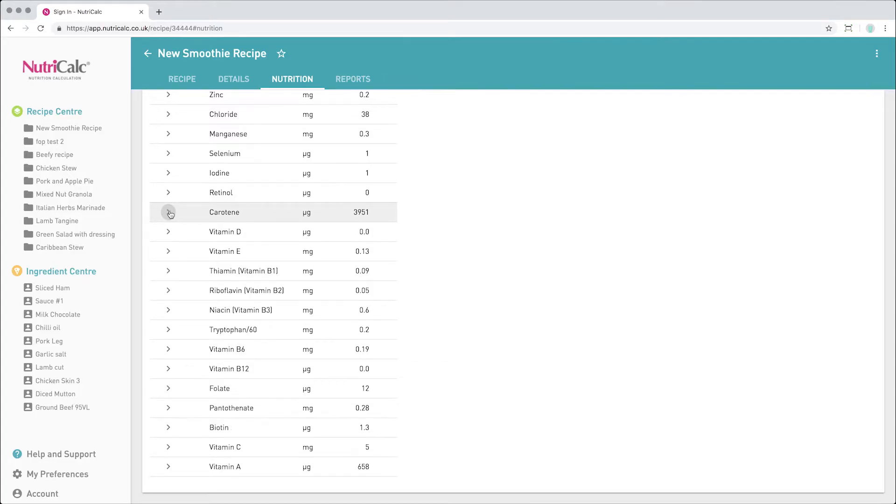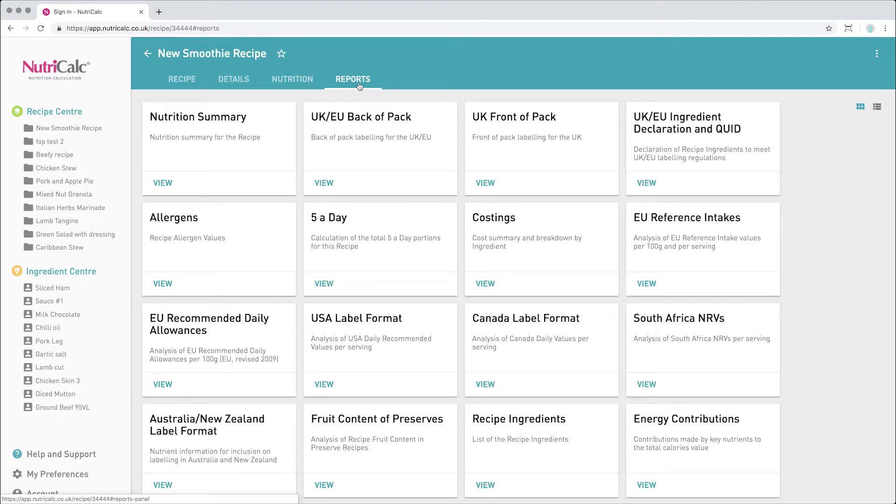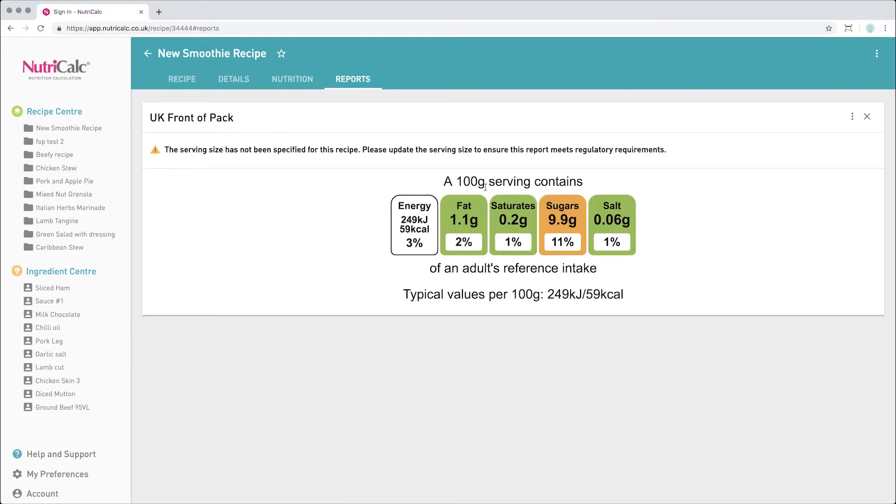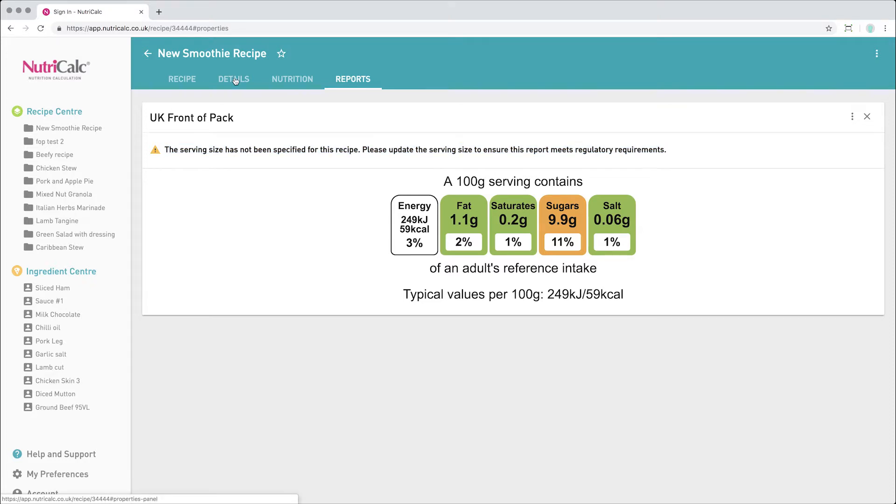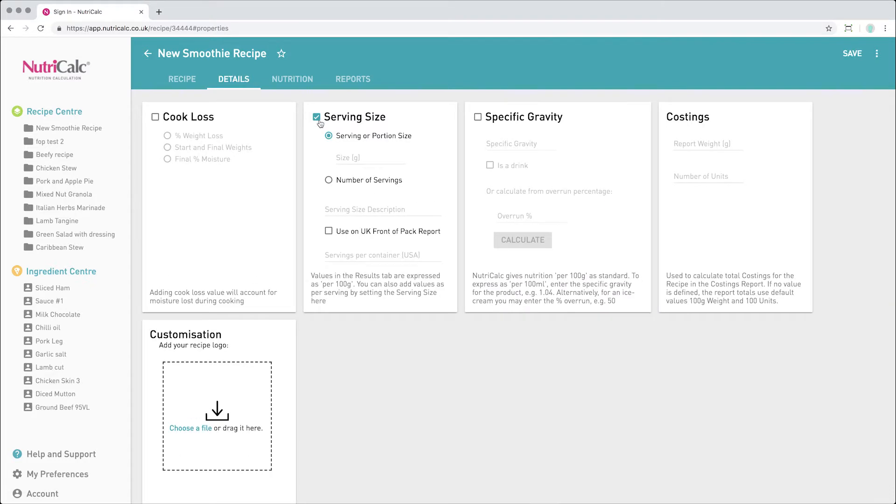Additional reports are available in the Reports tab, some of which require some additional information, as shown here. So let's add portion size and specific gravity to this recipe.